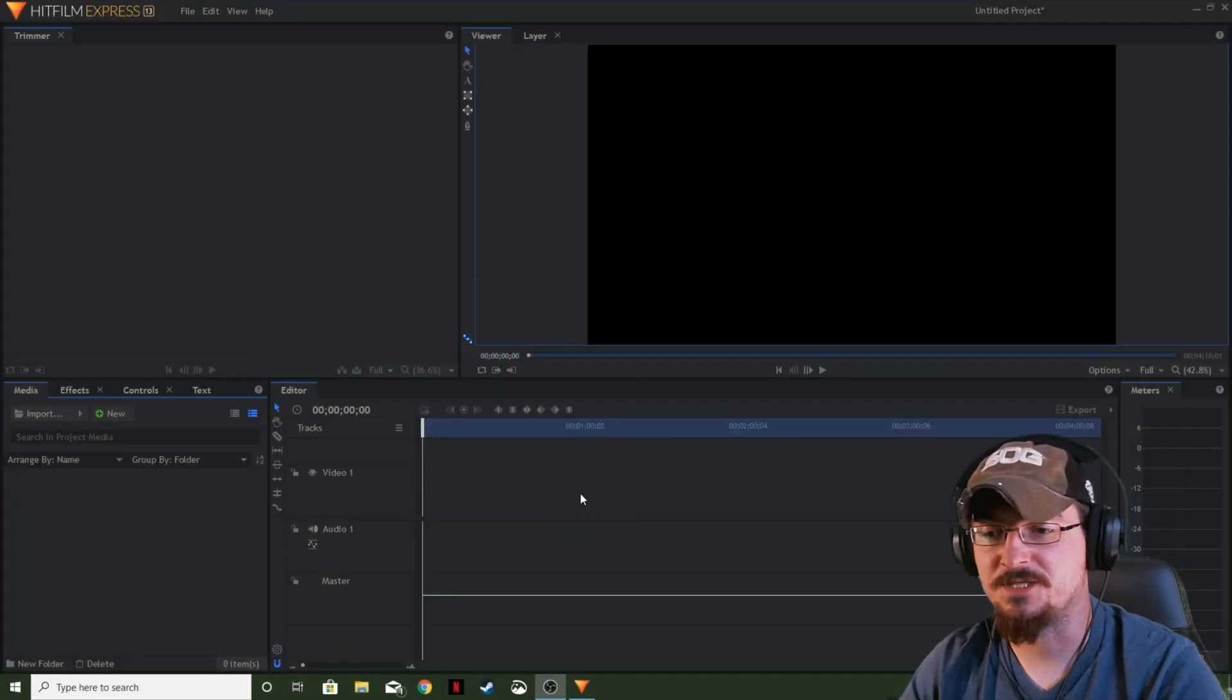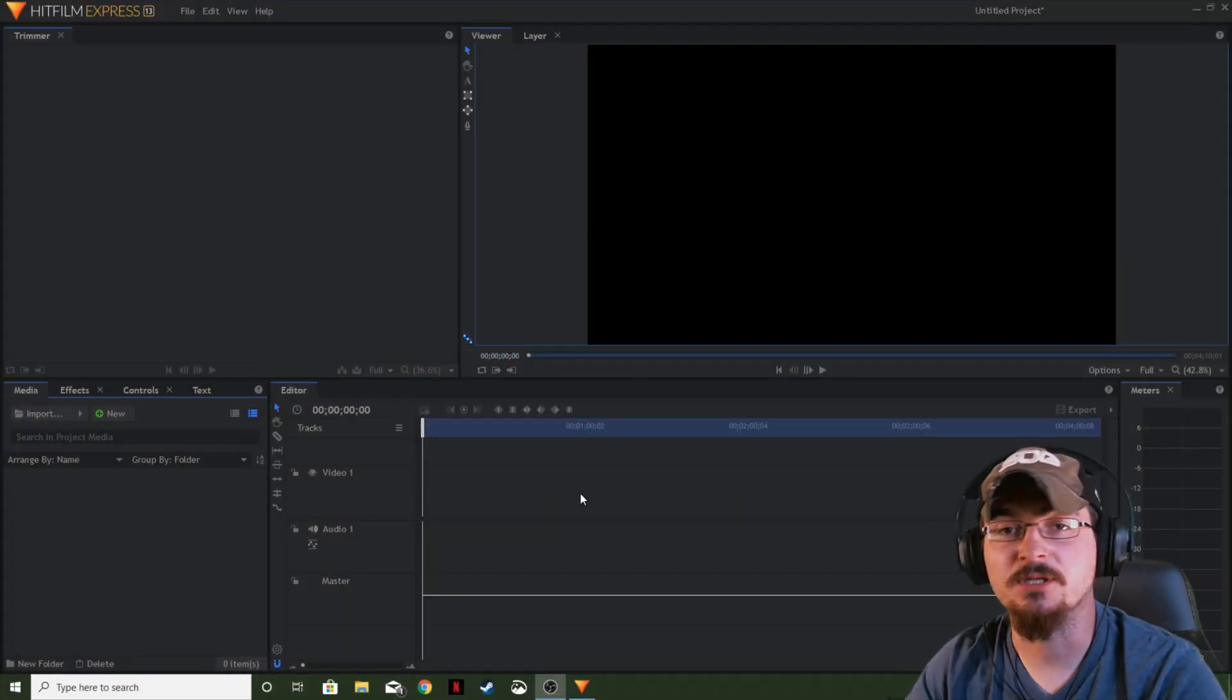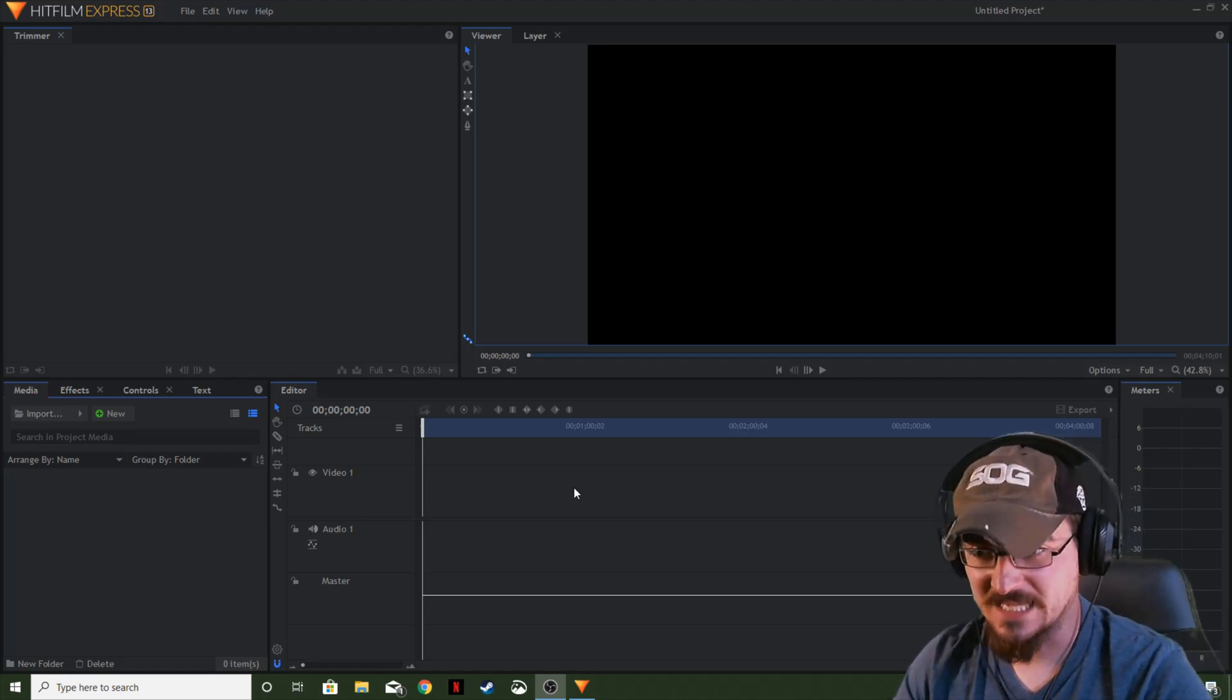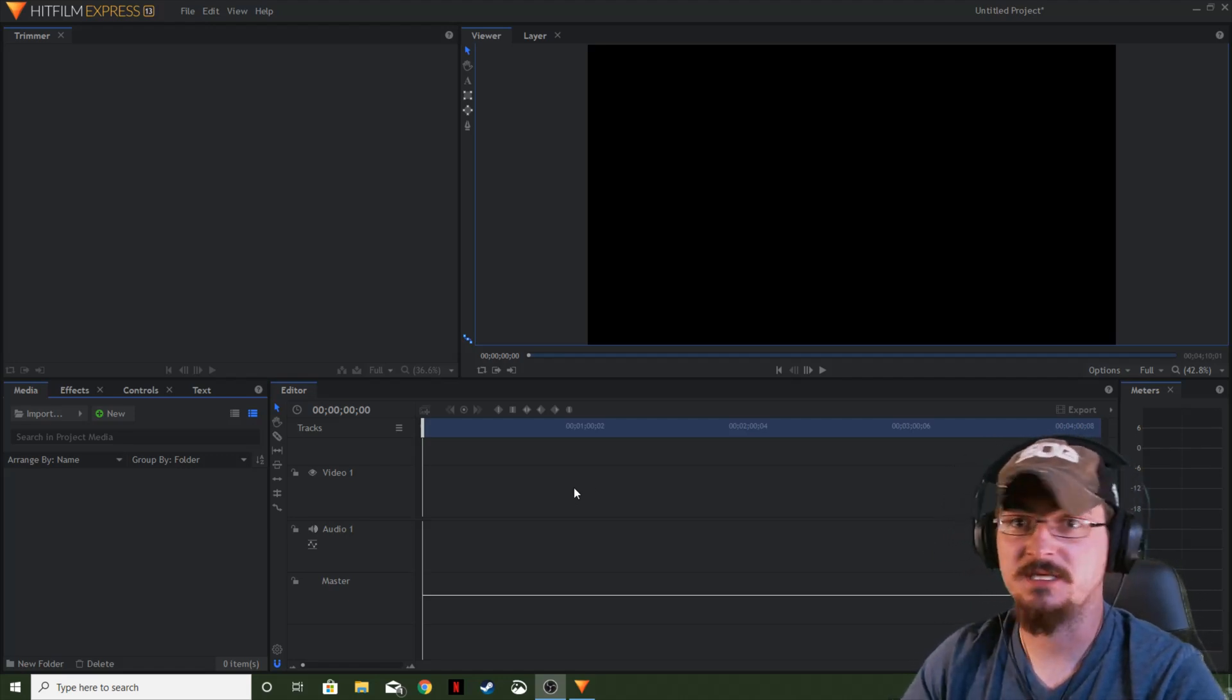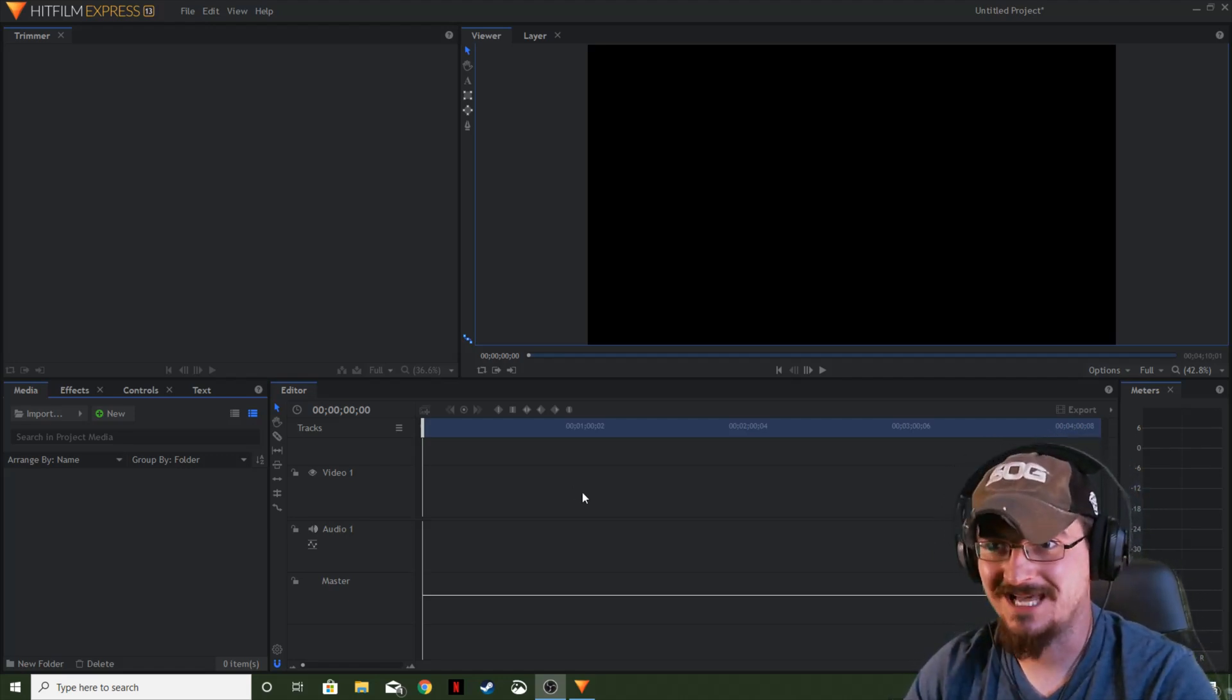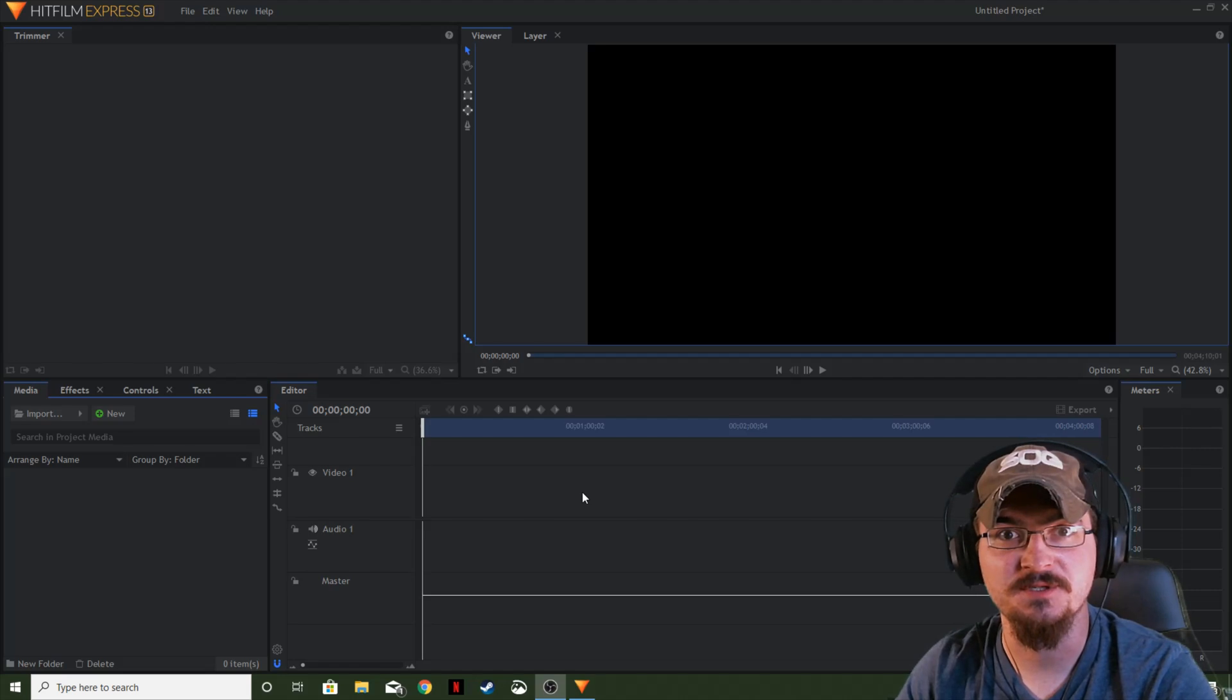Okay, so the neon glow effect. This effect is really easy to use. It has a lot of different uses too.